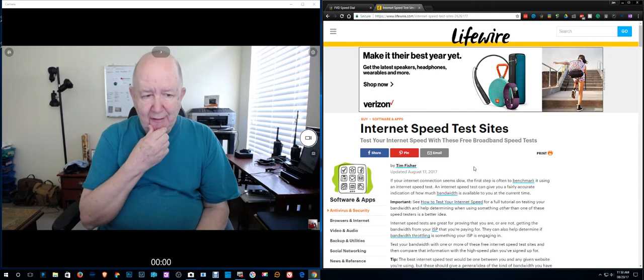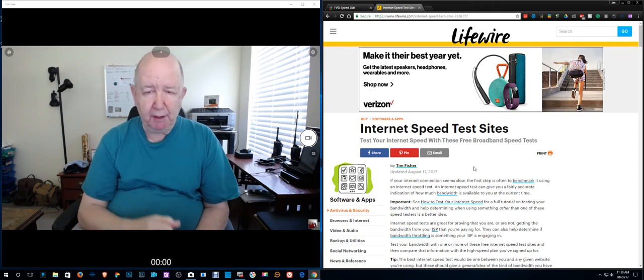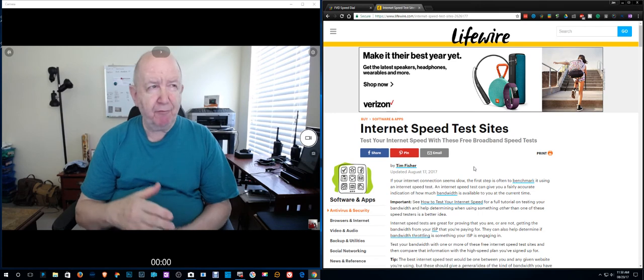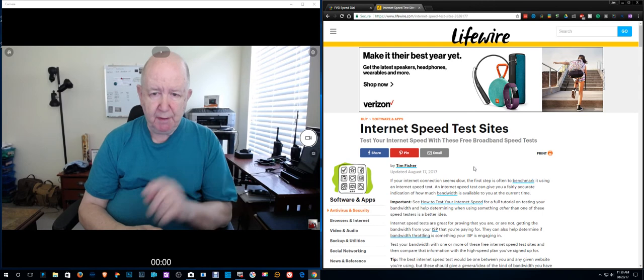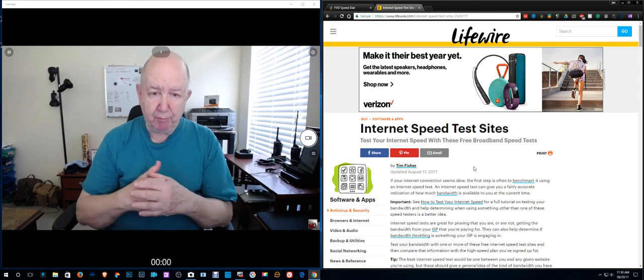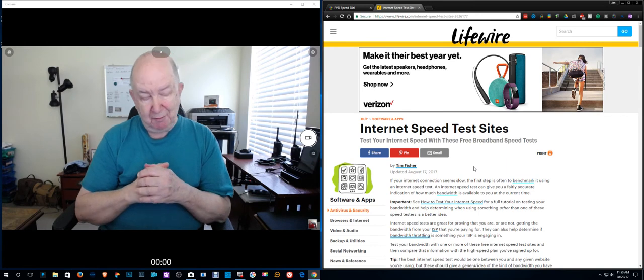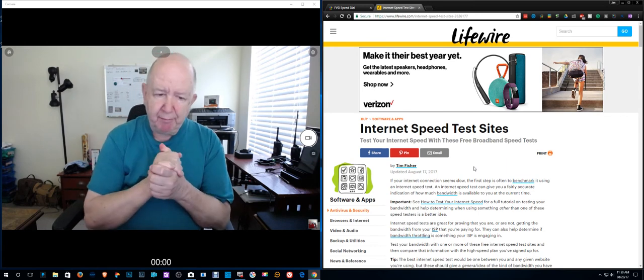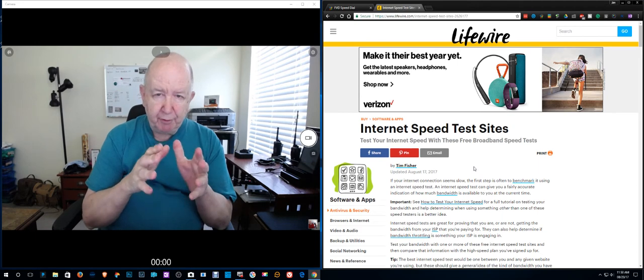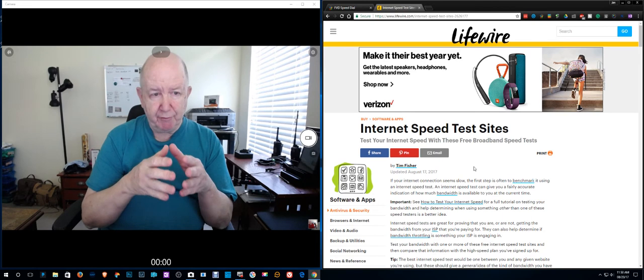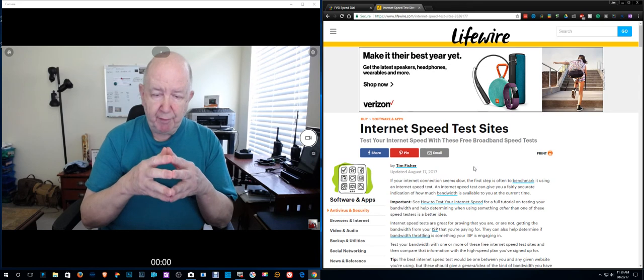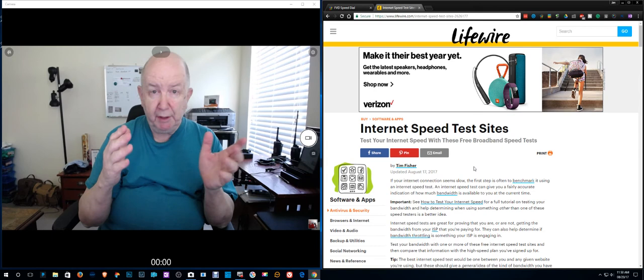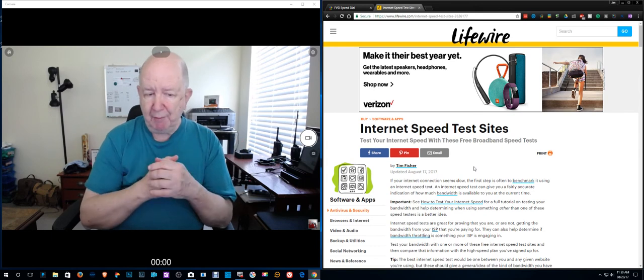Now the reason I decided, from time to time I run the test. We pay for 60 megs down and 5 up. We have Charter which I guess is called Spectrum now. It kind of irks me a little bit, but if you sign up for their TV service, then instead of 60 down, you get 100 down.